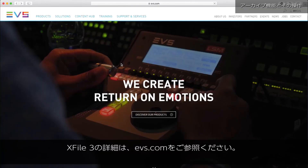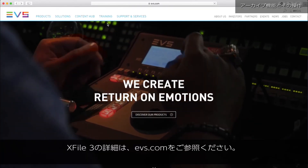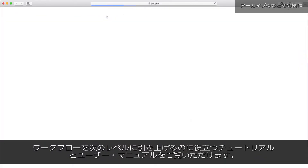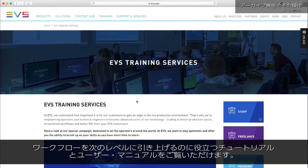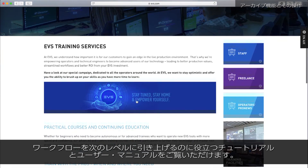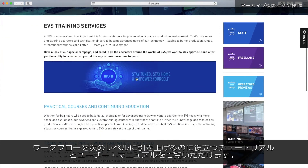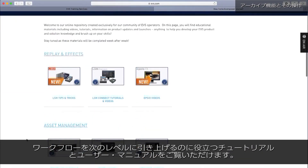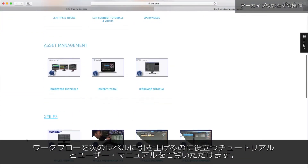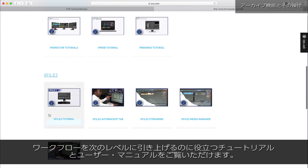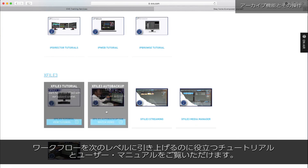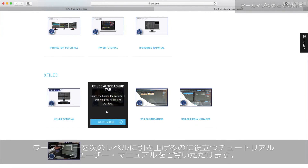Check our website, evs.com, to find out more about X-File 3. Here, you'll find tutorials and user manuals to help take your production and its workflows to the next level.